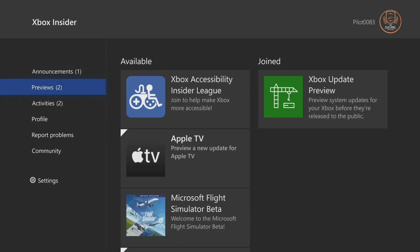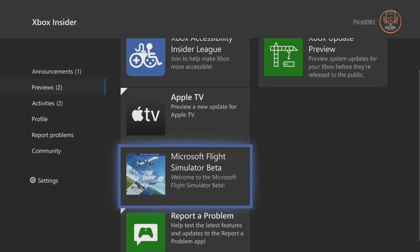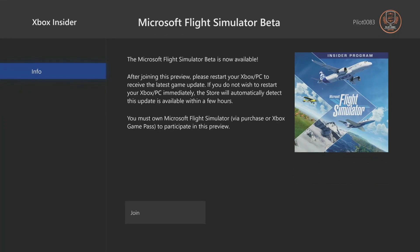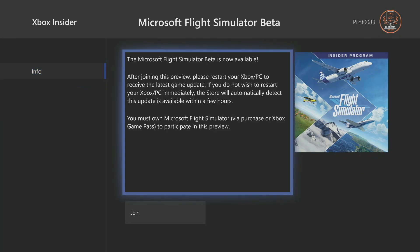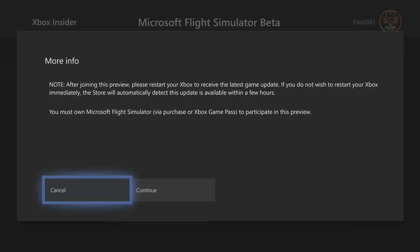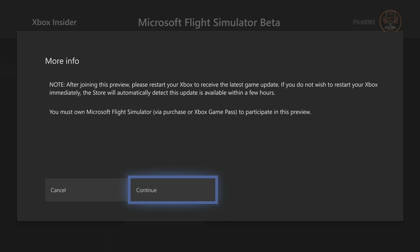When you go to Previews, you will see right here Microsoft Flight Simulator Beta. Click on that. You're going to join it. It tells you that after joining you need to restart your Xbox to receive the latest game updates. So you will receive an update on your sim. You're going to click Continue.